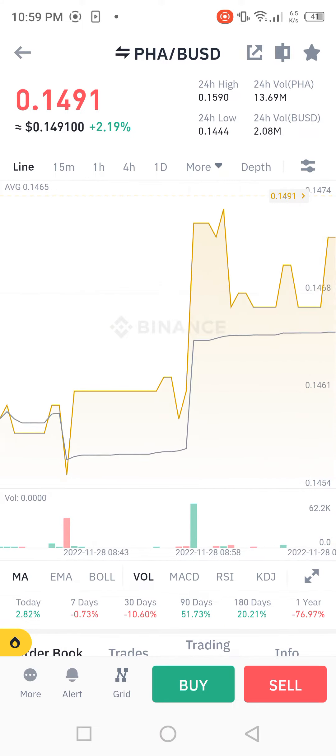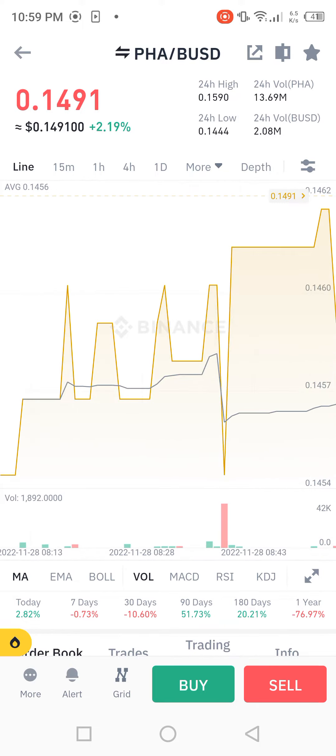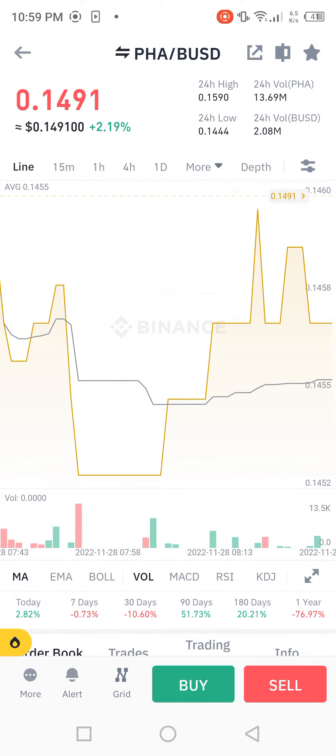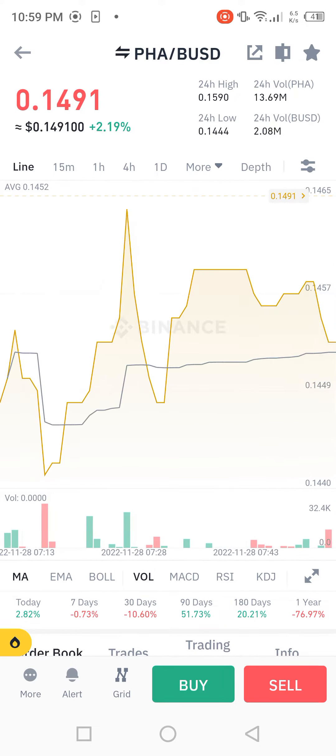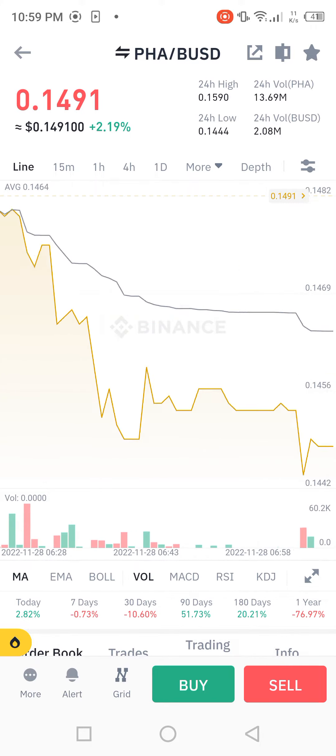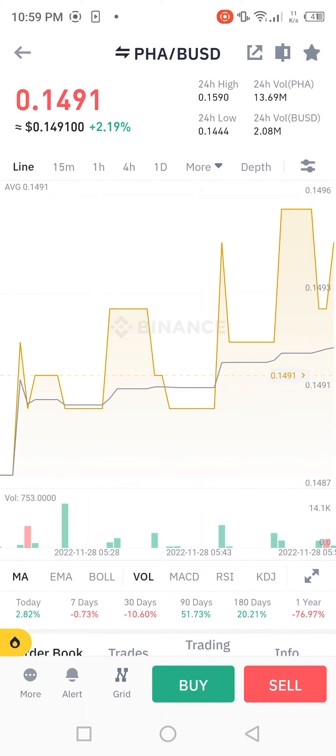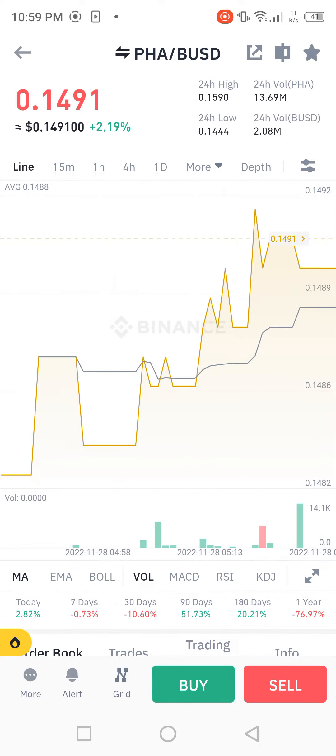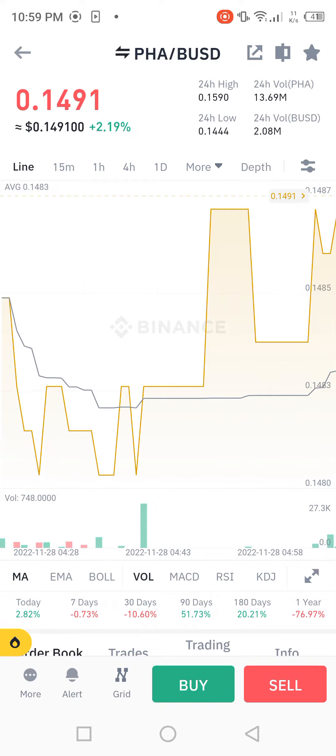Now we move towards the technical indicators: MA, EMA, BOL, VOL, MACD, RSI, and KDJ.